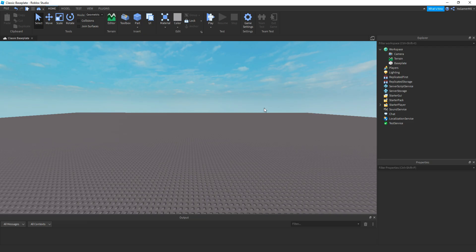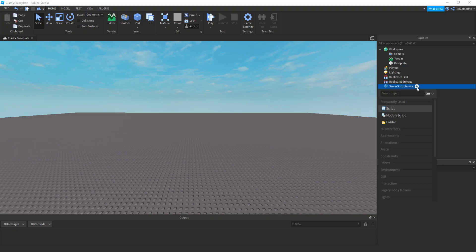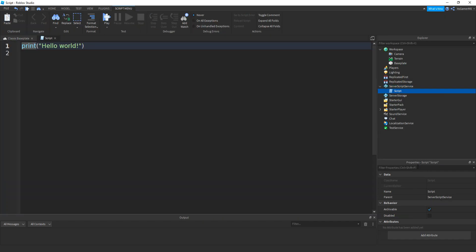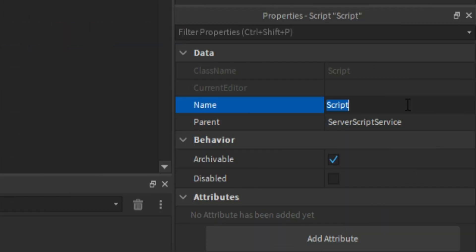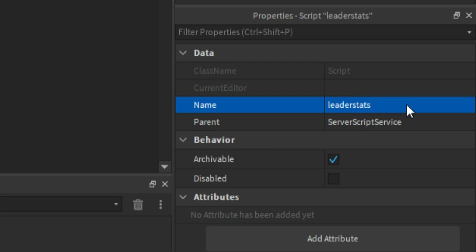First off, we need to make the leaderstats script. So go to ServerScriptService, click plus, then add in a script, go to the properties and then change your name to leaderstats. Make sure it's spelled like this, or lowercase.